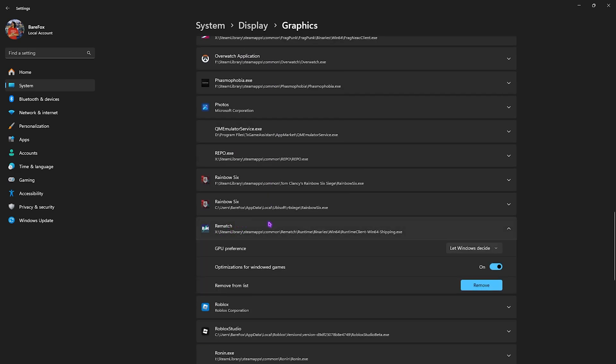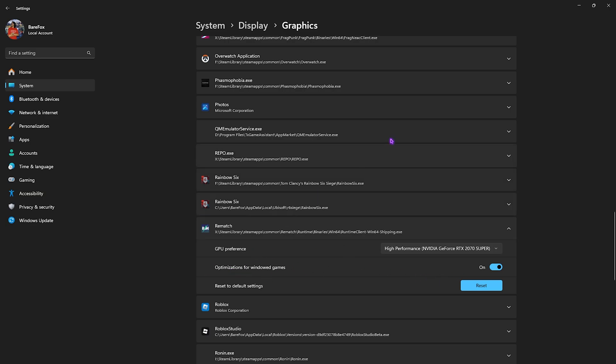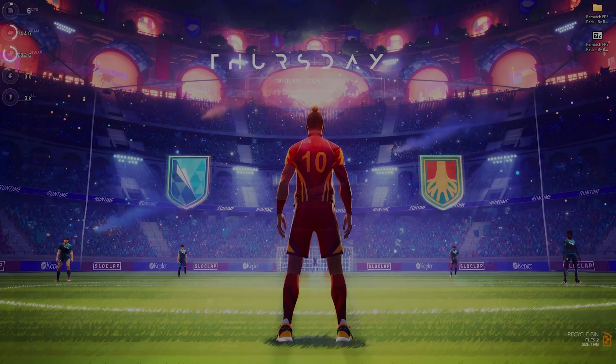Once you find it, simply click on that. For the GPU preference, select High Performance and enable Optimizations for Windowed Games. Once that is done, simply close it.